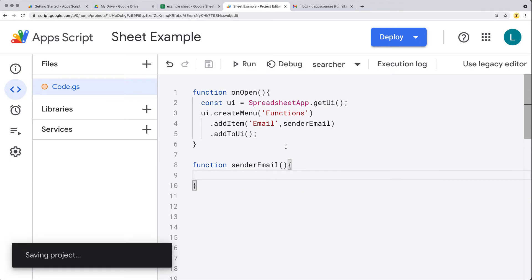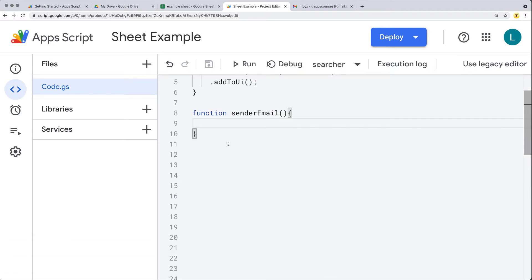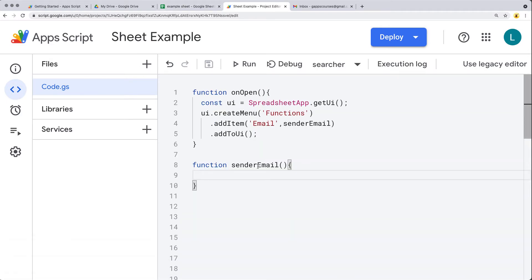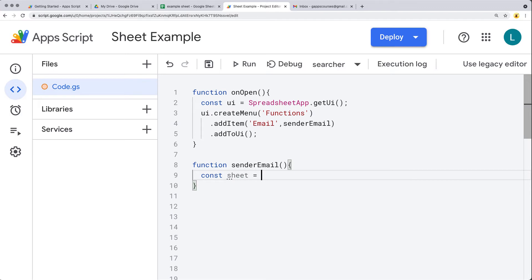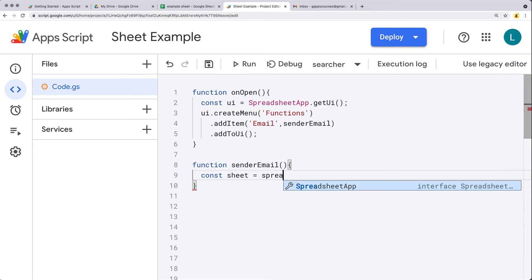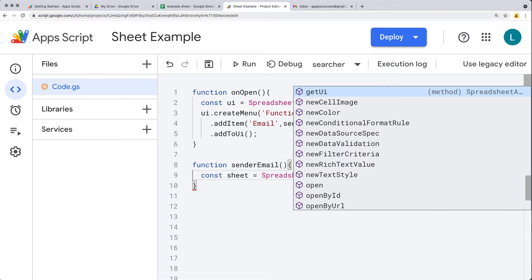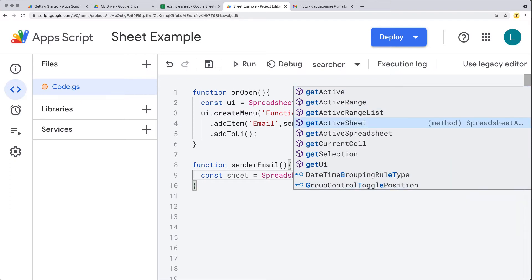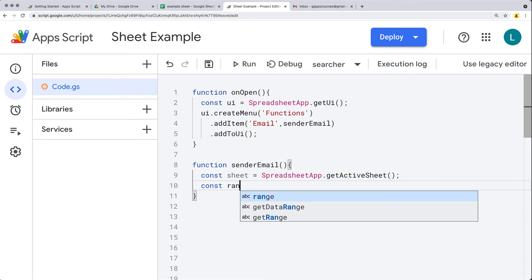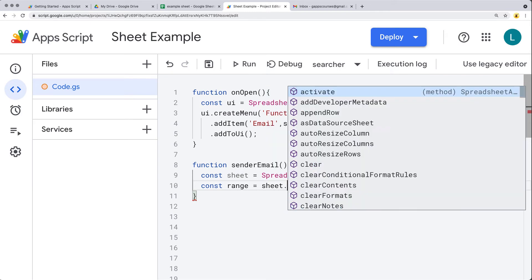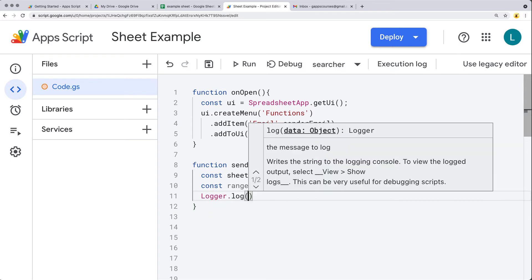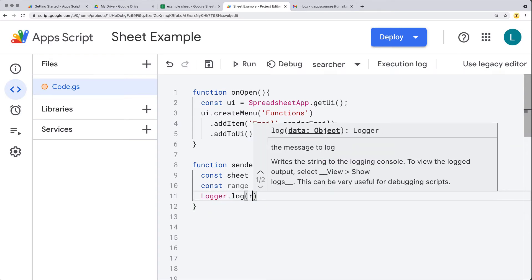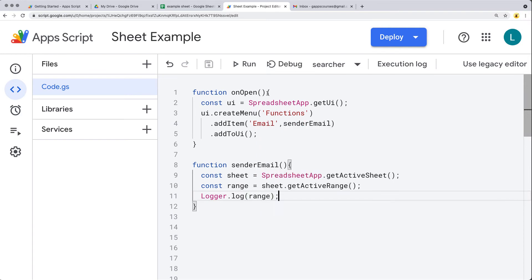Now let's create the 'senderEmail' function. This function will get the data and ultimately send the email. We'll select the sheet we want to use via SpreadsheetApp, get the active spreadsheet, get the active sheet, and then select the active range from the sheet object. For now, we'll log that into the logger to see what the current active range is.